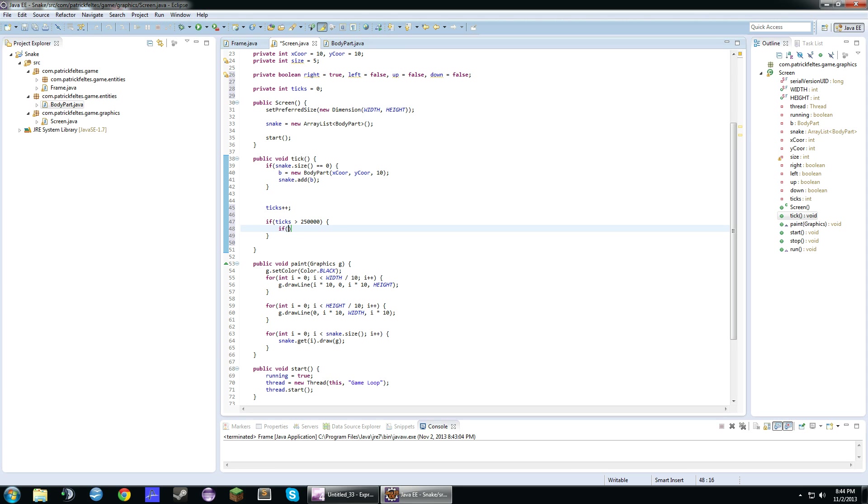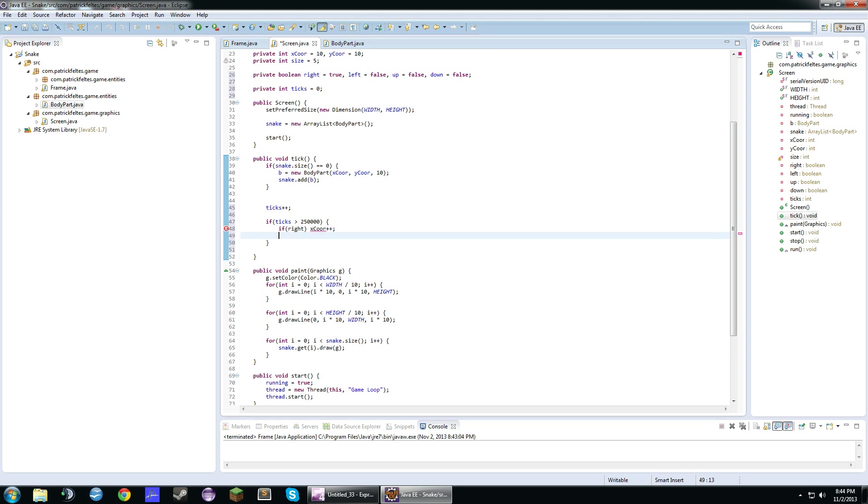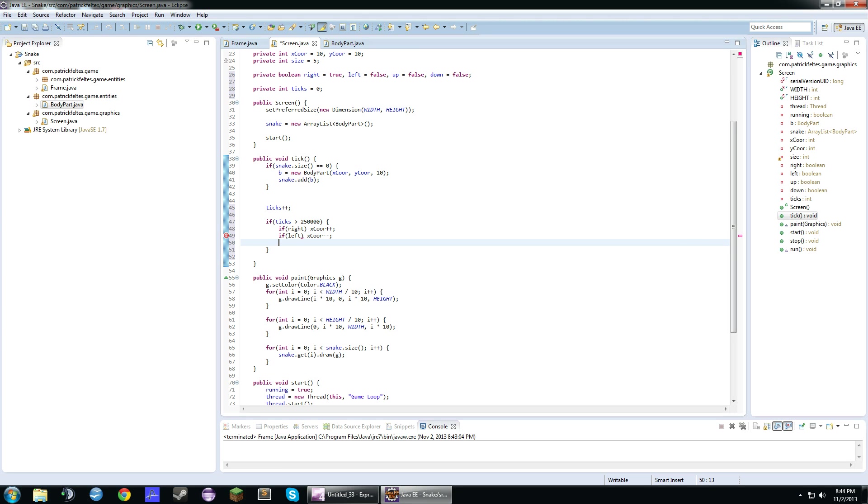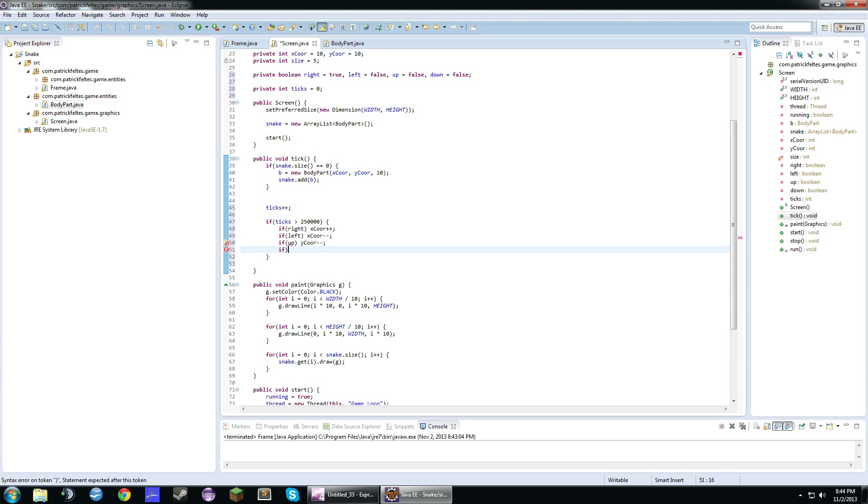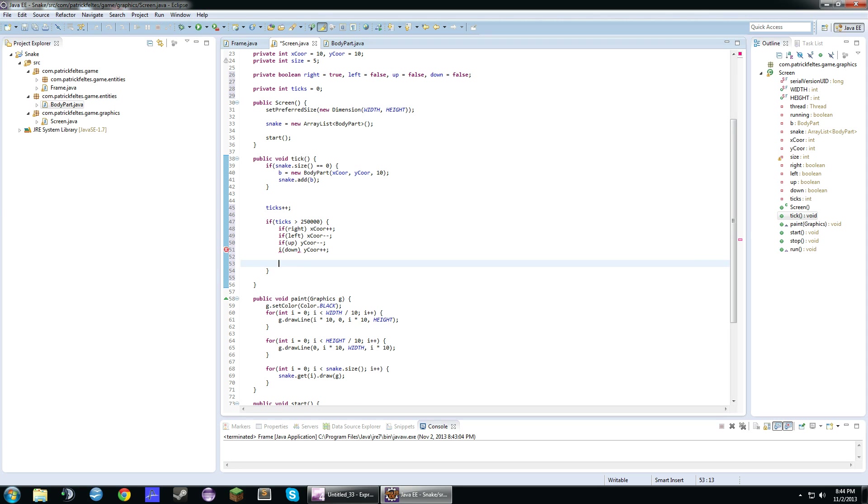And then we're going to check what direction it's moving. So if it is right, we'll do xcore plus plus. If it's left, we'll do xcore minus minus. If it's up, ycoordinate minus minus. And if it's down, ycoordinate plus plus. Alright. And then we'll also set ticks equal to zero so it can restart and make this if.